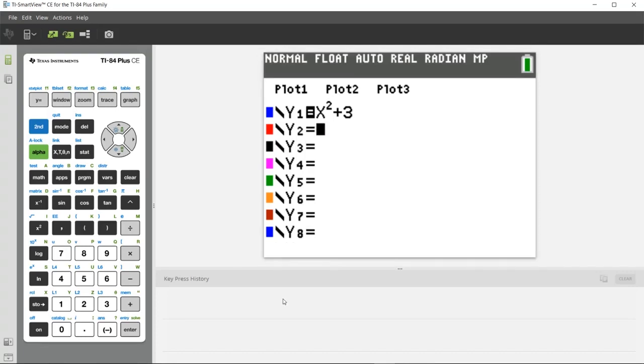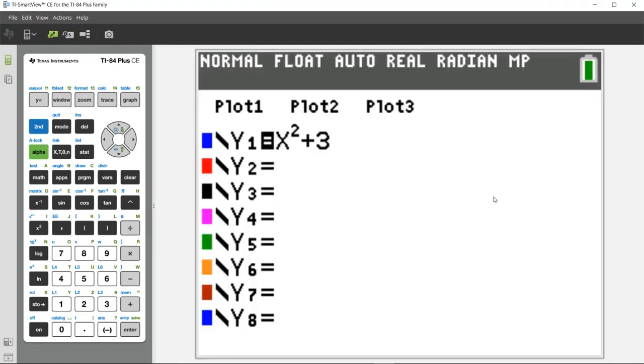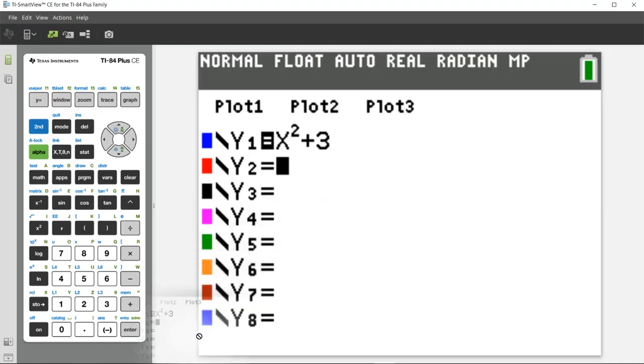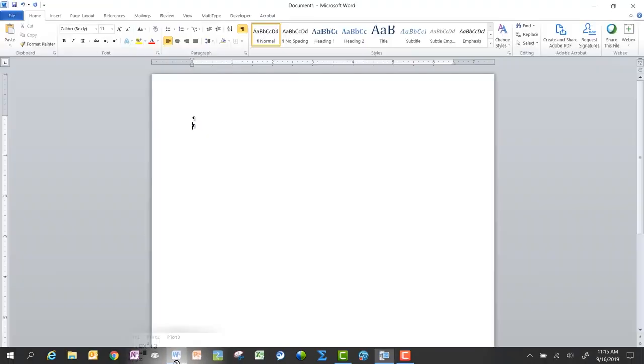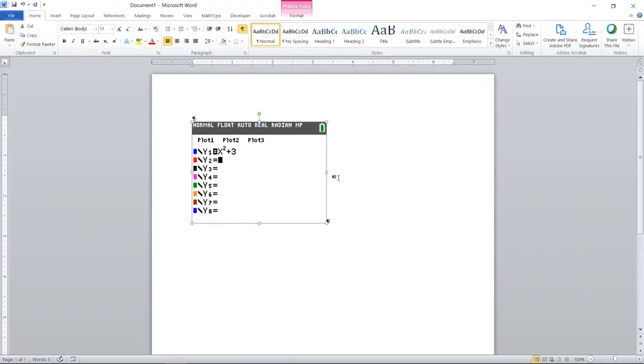Okay, so the next thing I want to show you is how to take a screenshot and embed it into a Word document or a PowerPoint file or something that way. So I'm going to close the key press history. And you'll notice when my mouse shows over the big screen of the emulator, you can actually click and drag that into a Word document. So I'm going to do that here. And it'll paste directly in just like a regular screenshot.